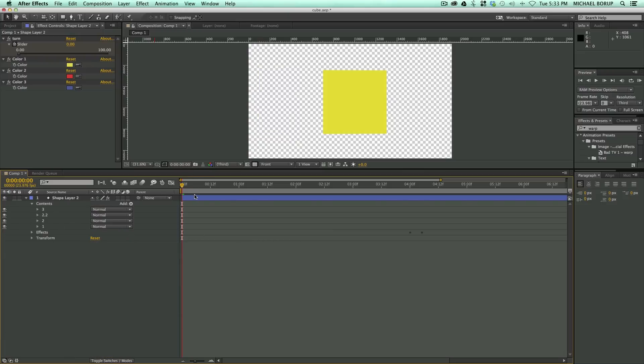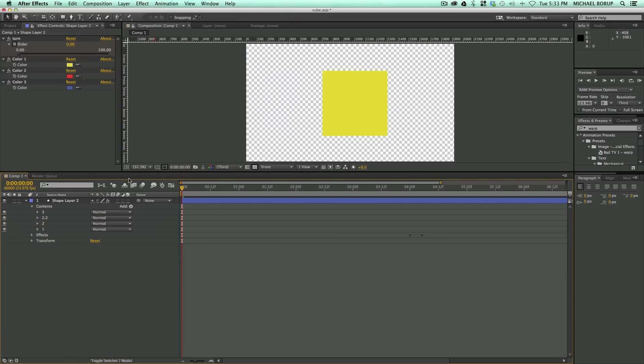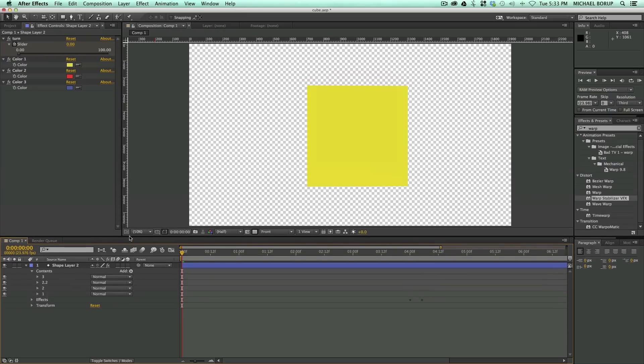So feel free to take a look at this. It's for After Effects CS6 and above. So if you're on CS5.5, I'm sorry, I've got it for CS6.